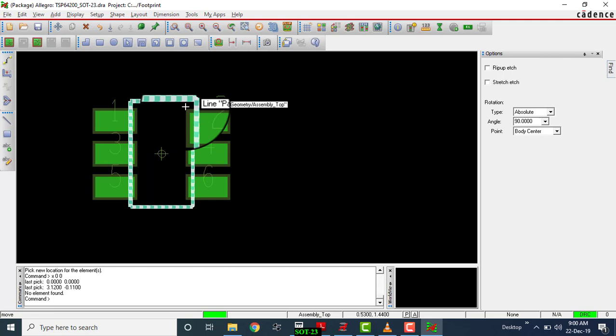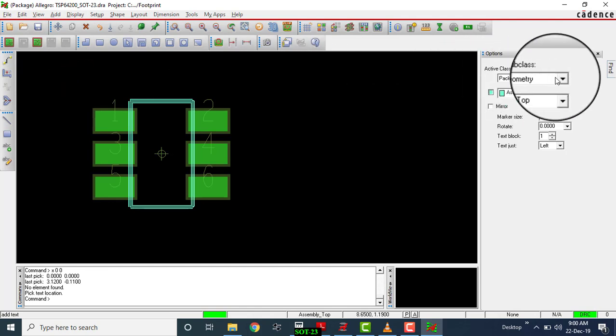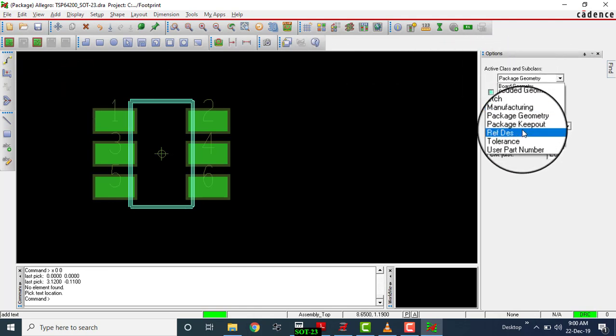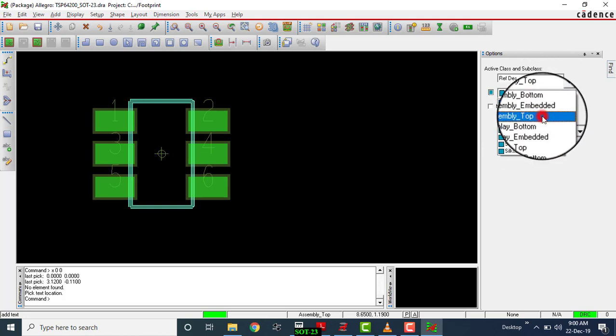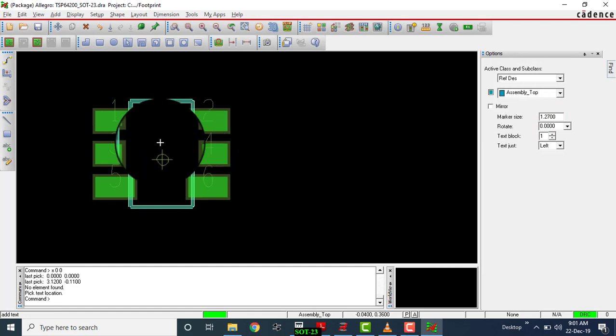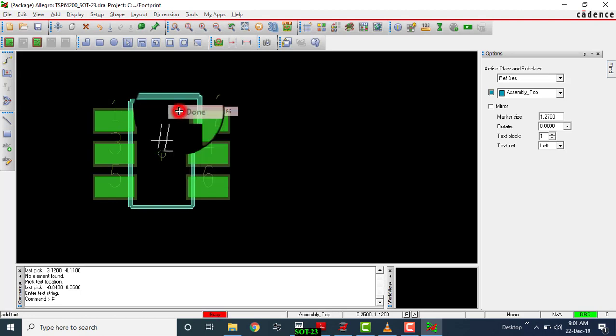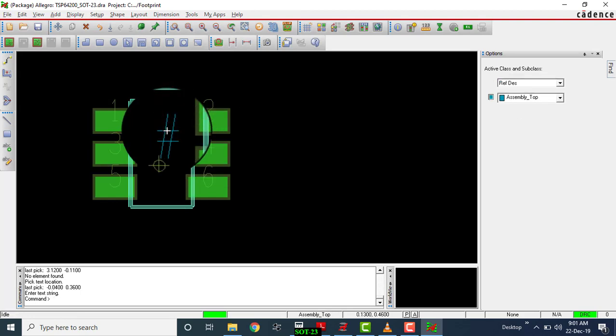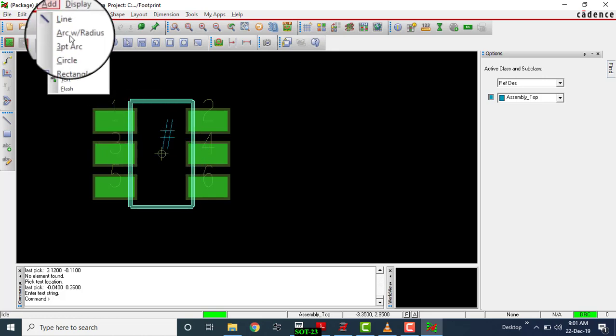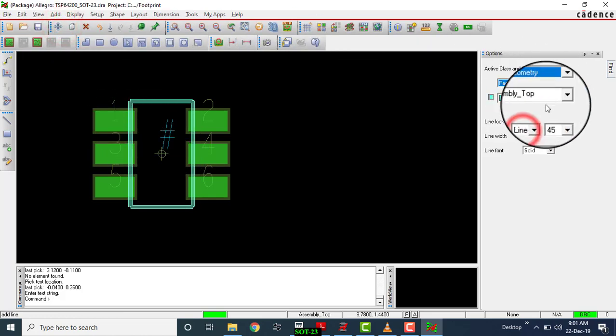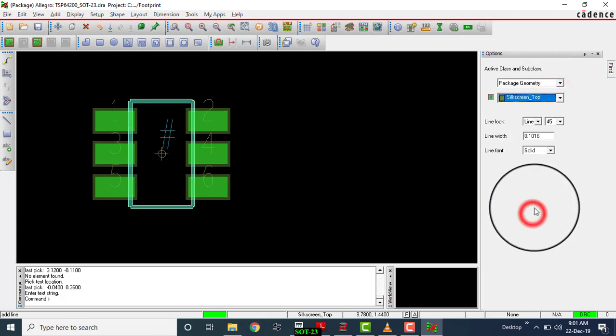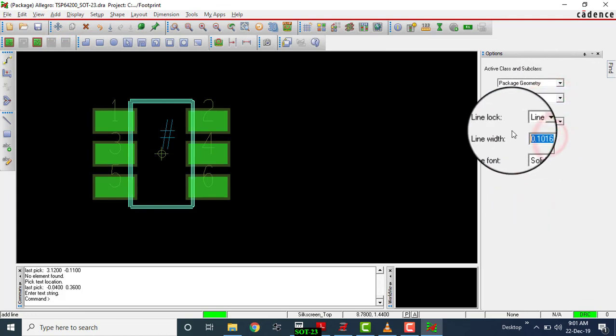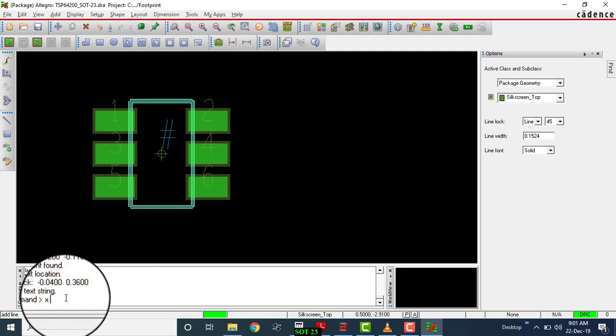We have to provide a reference designator for assembly line. Go to Add Text, choose here 60 plus reference designator, Assembly Top. Write here hashtag. This is the reference designator for assembly line. Now we have to create the silkscreen. Add line, set here Package Geometry, Silkscreen Top. What is the width of the line? 0.1524.